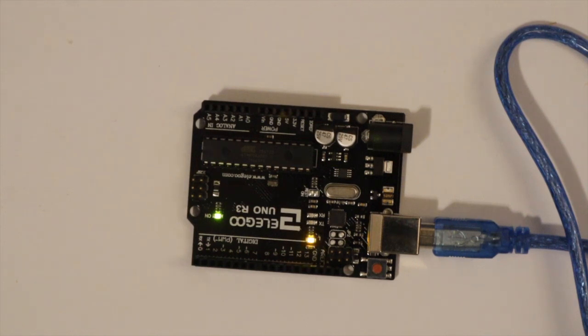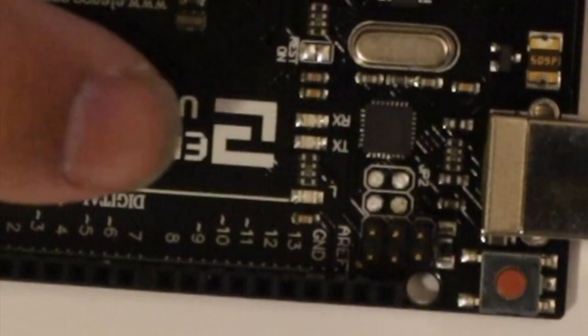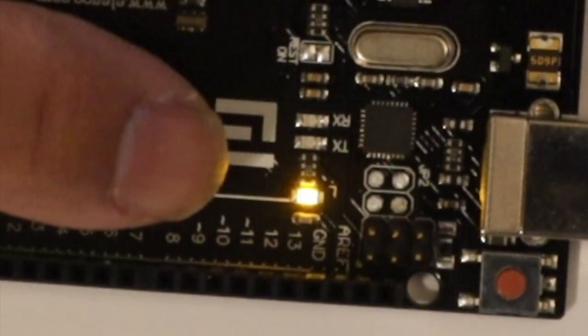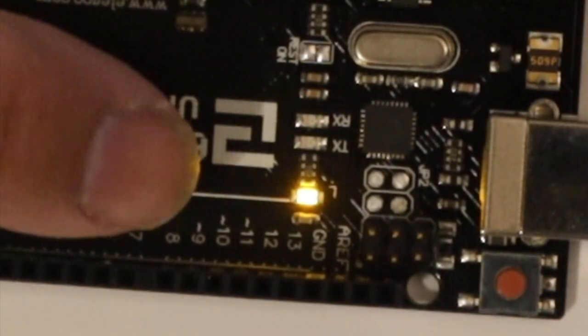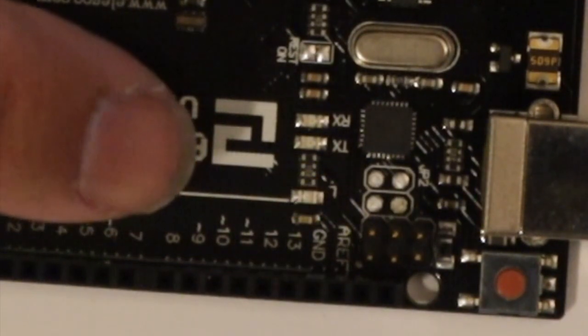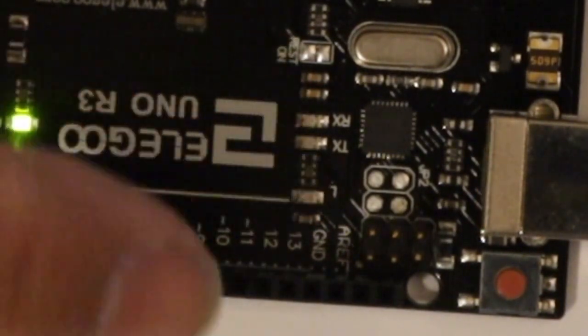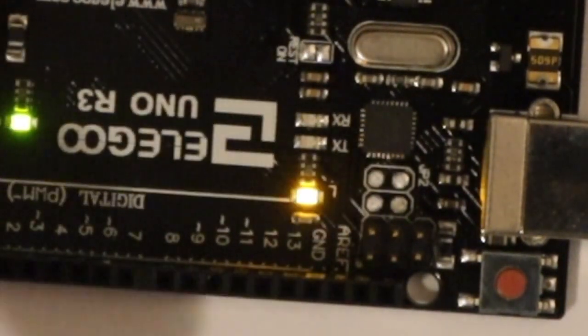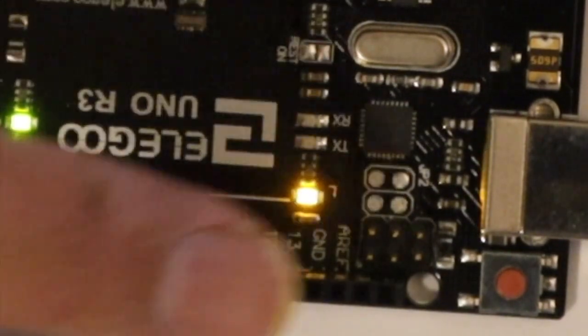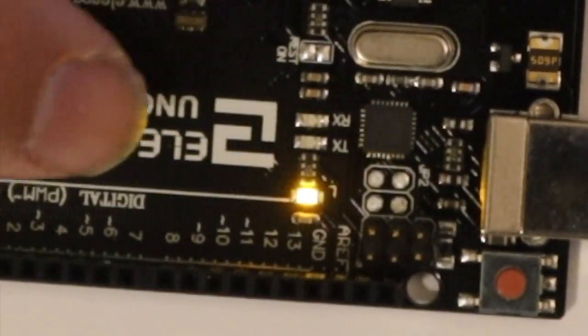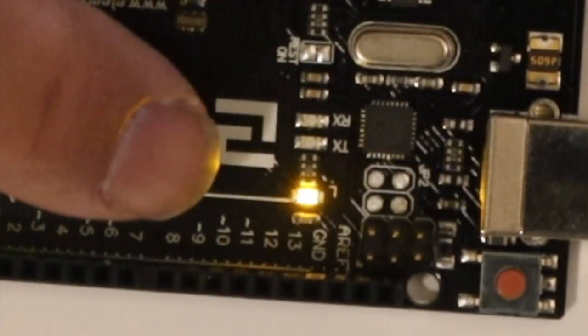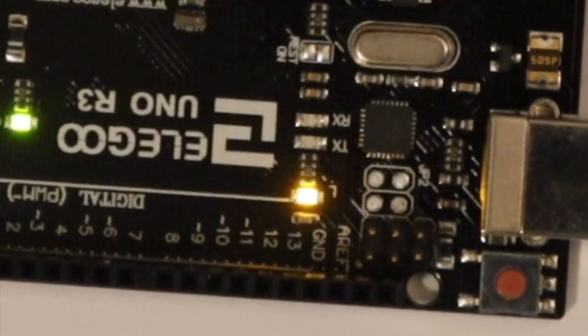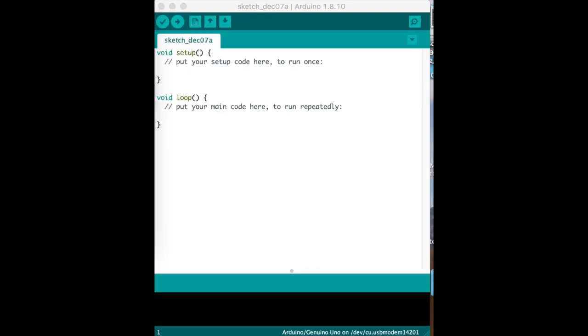So the first one we're going to look at is how to make a blinking light and that is right here on the board. We're going to write some code and show you what it does. This is the first project where you don't have to hook anything up but it gives you an idea of how to make that little LED blink. So let's get started.